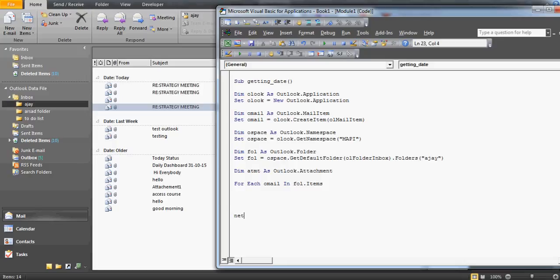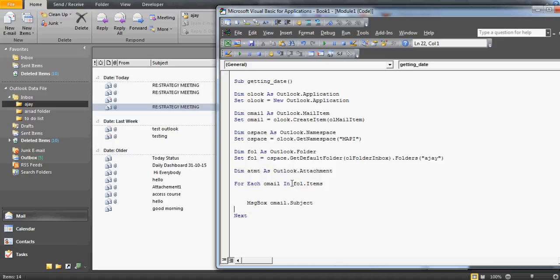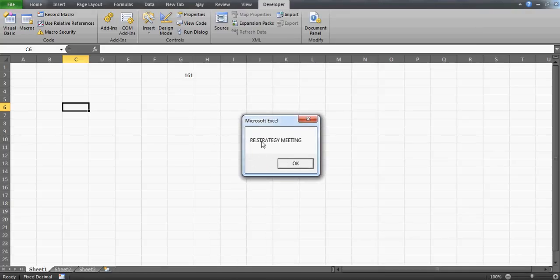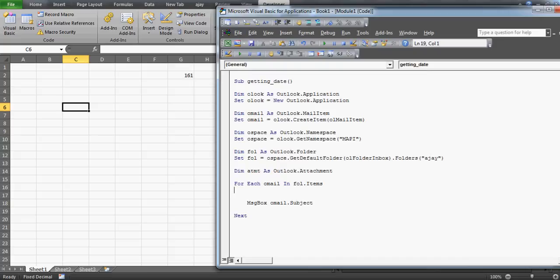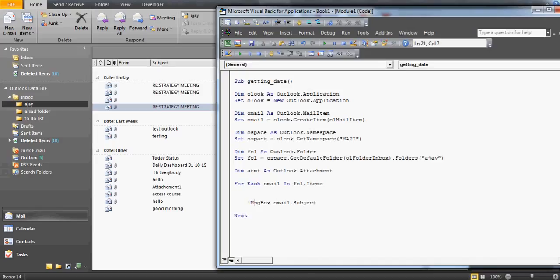Next, find the subject line of each email. I'll quickly demonstrate this — if you run the loop printing each subject line, you can see all subject lines from the folder being listed. This confirms the loop is working. Now I write the condition: If oMail.Subject = 'Re: Strategy Meeting' Then — and inside this block we handle the attachment logic.